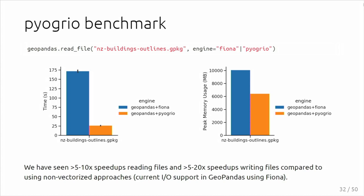It gives some nice speedups. Here is the example for reading a large GeoPackage file with polygons, building outlines. You can see it takes more than three minutes to read it with GeoPandas using Fiona, and it goes down to 25 seconds using Pyogrio, while at the same time using less memory while doing so. The exact speedup will very much depend on the characteristics of your file, the file format, but we generally see very nice speedups using Pyogrio.